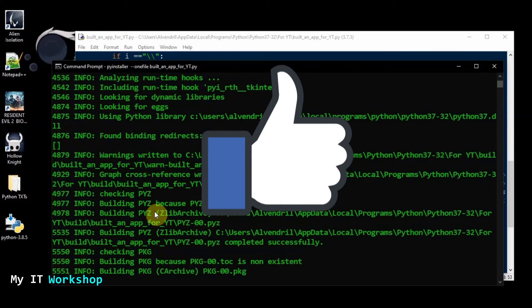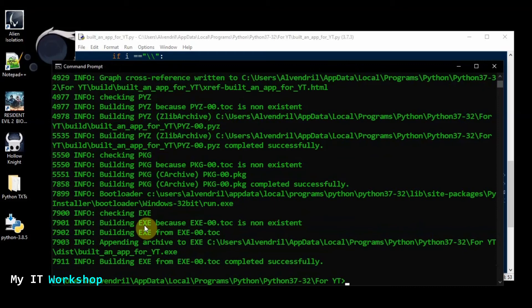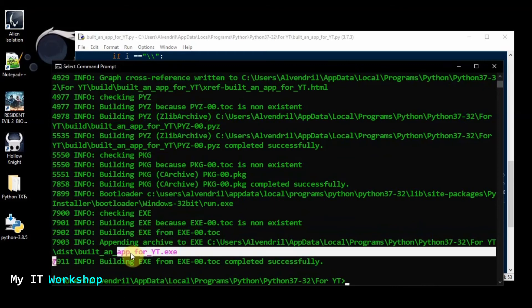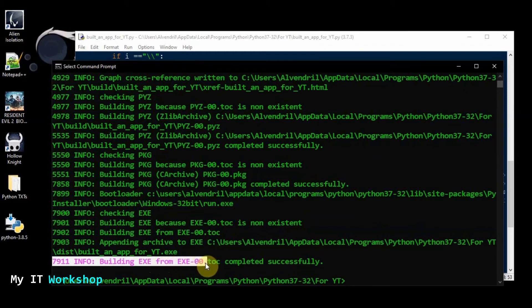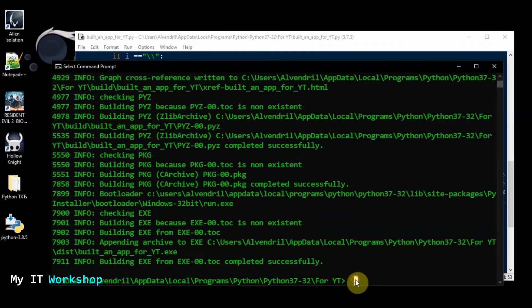As you can see it's processing. This is a good time to remind you to like this video and subscribe. It takes just a few seconds — less than 10 seconds. It says 'Building EXE from EXE... completed successfully.'